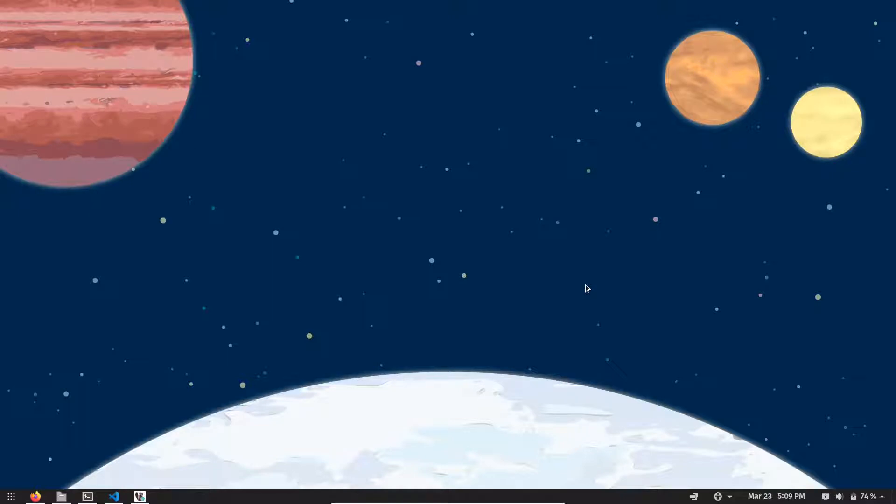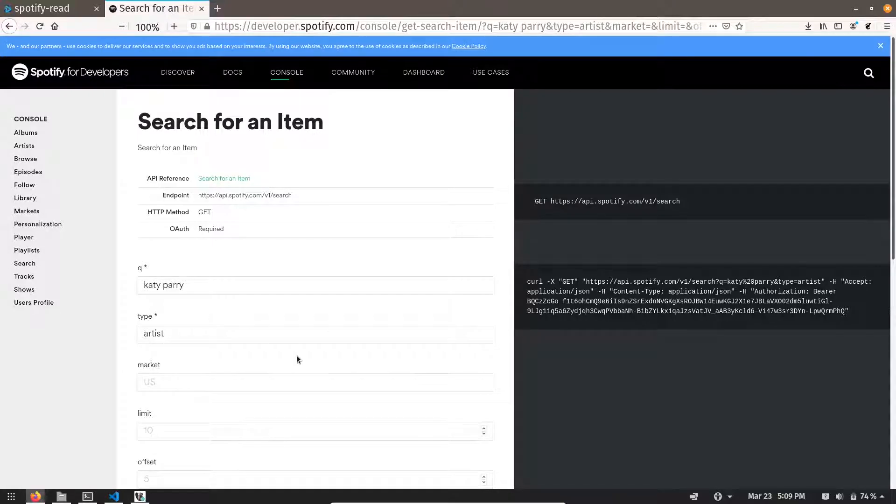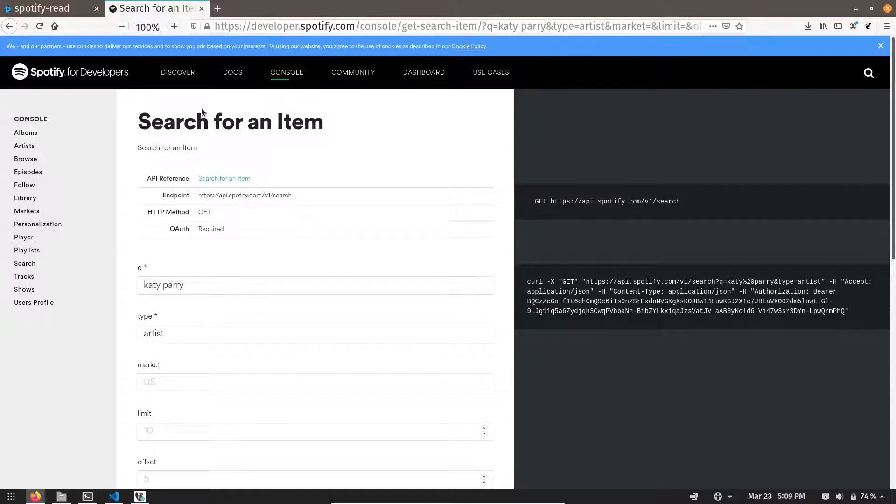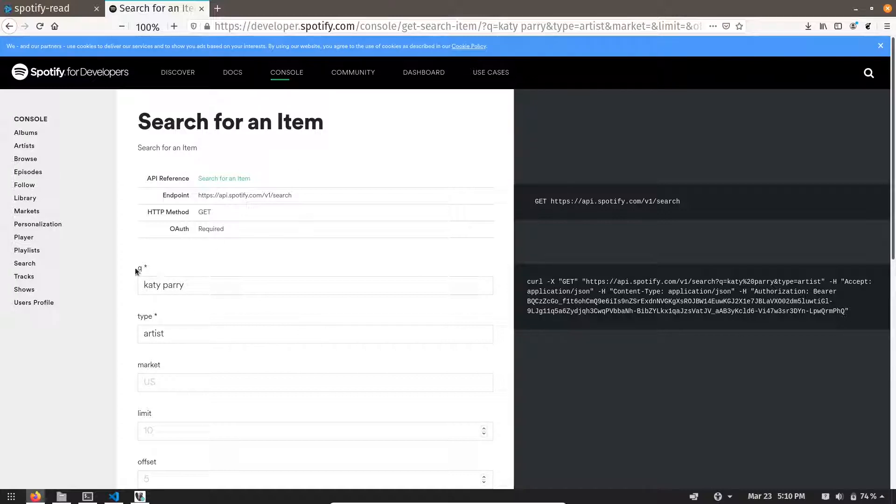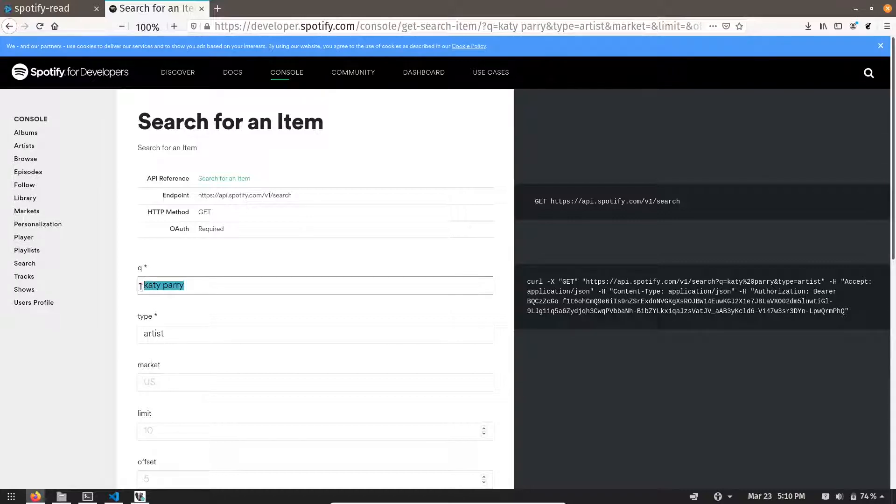For this video I am going to work with Spotify API. So let me open my browser. As you can see on your screen I have opened the search endpoint of Spotify API. In this endpoint there are two mandatory parameters. One is your search parameter and second is your type.